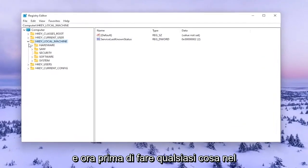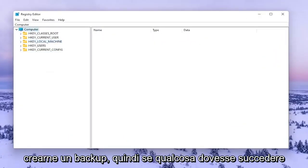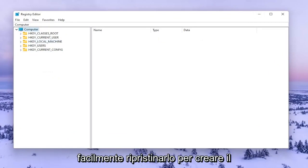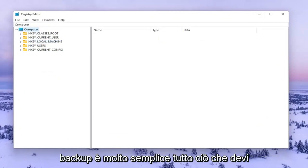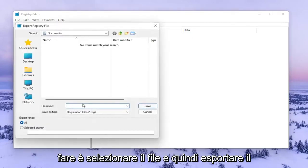Now before you do anything in the registry, I would highly suggest you create a backup of it. So if anything were to go wrong you could easily restore it back. In order to create the backup it's very simple. All you have to do is select File and then Export.